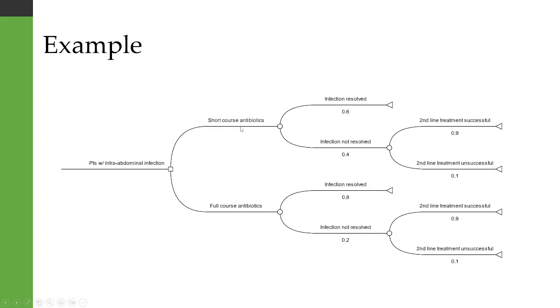You'll notice that short course antibiotics have a 0.6 probability of resolving the infection as the first line treatment, whereas full course antibiotics have a 0.8 probability of resolving the infection as first line.